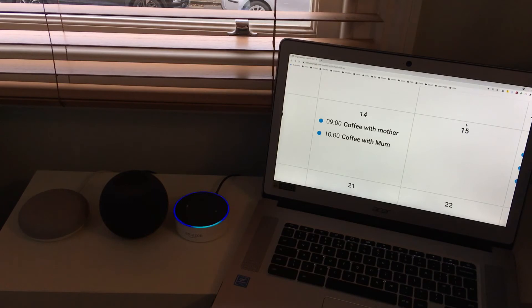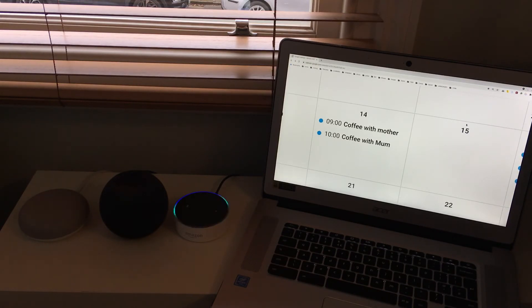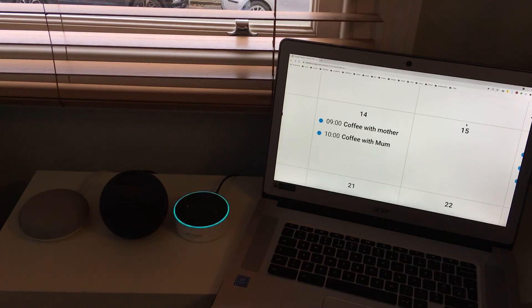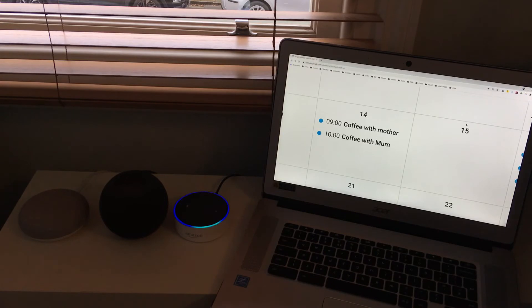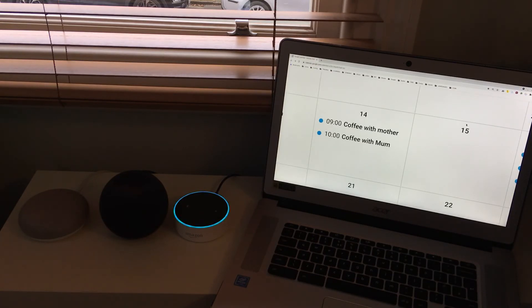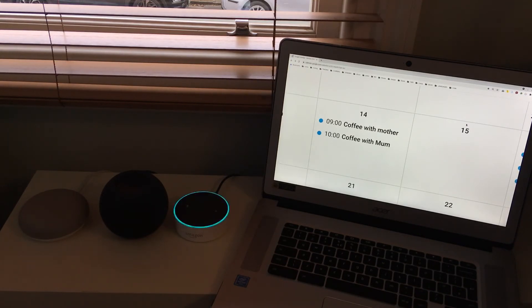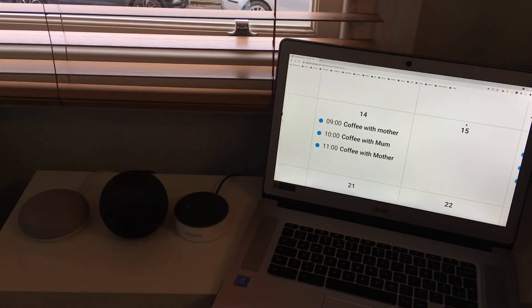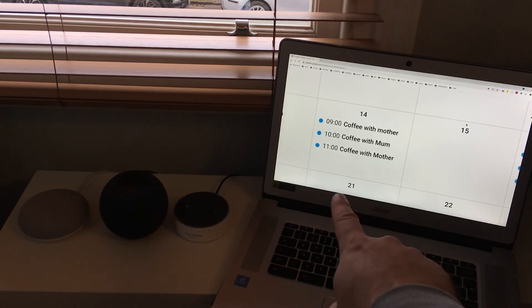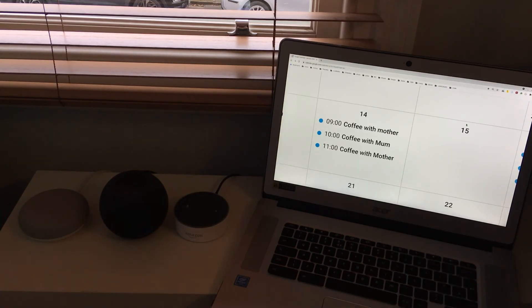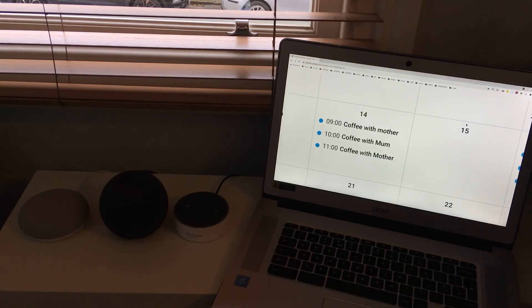Alexa, please add to my calendar coffee with mother. Sure. What day and time? The 14th of January, 11 o'clock. That's coffee with mother on Thursday the 14th of January at 11 a.m., right? Yes. OK, I've added that. Thank you. So that worked. It's good.